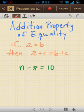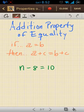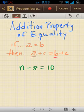Here we have the addition property of equality, and that property states if A equals B, then A plus C equals B plus C. So whatever I do to A, I can do the same thing to B, and both sides of the equal sign will be the same.